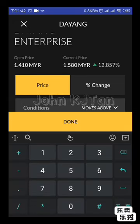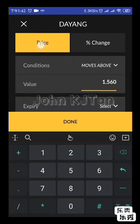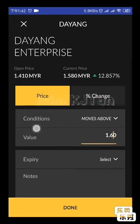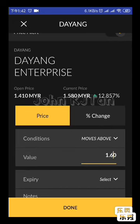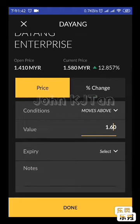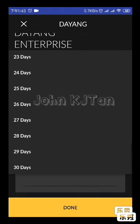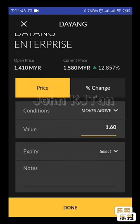Set the value to 1.60. So when the price on Monday exceeds 1.58 — let's say it opens at 1.60 — the app will push an alert to you. You can also set an expiry for how many days the alert will remain active in the app.